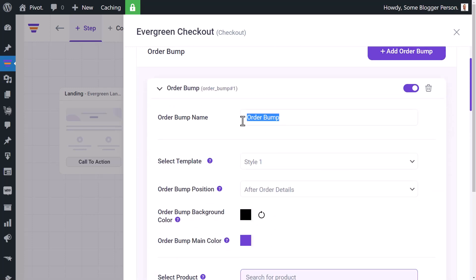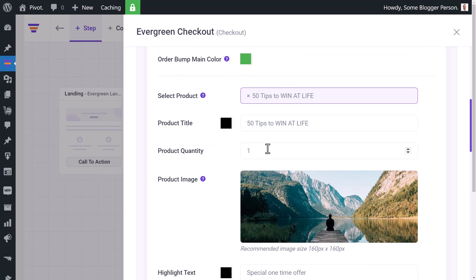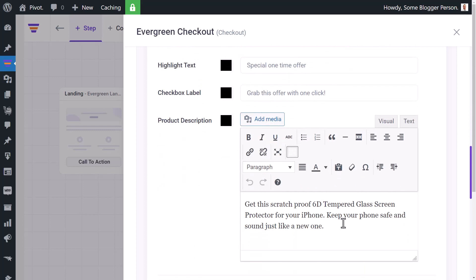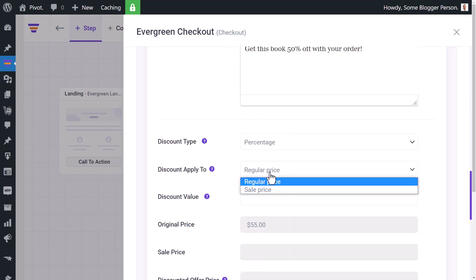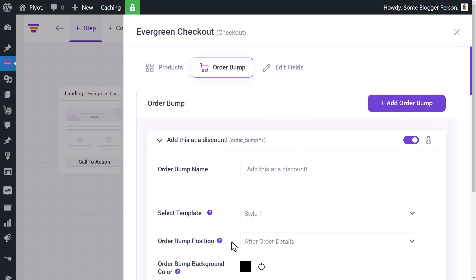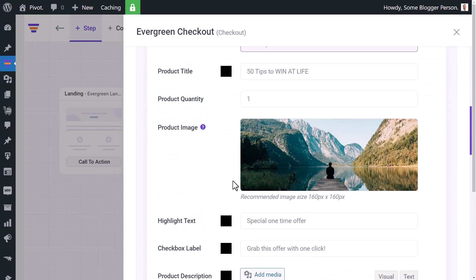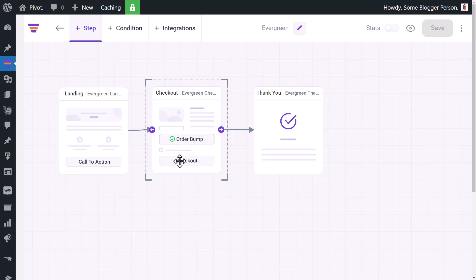I can change the order bump color to green, then search for a product — '50 Tips to Win at Life' — and add in some information about it. I can also set a discount type as a percentage, say 50%, and customize the order bump further. The label will be something like 'Grab this with one click.' I'll save changes and close out.